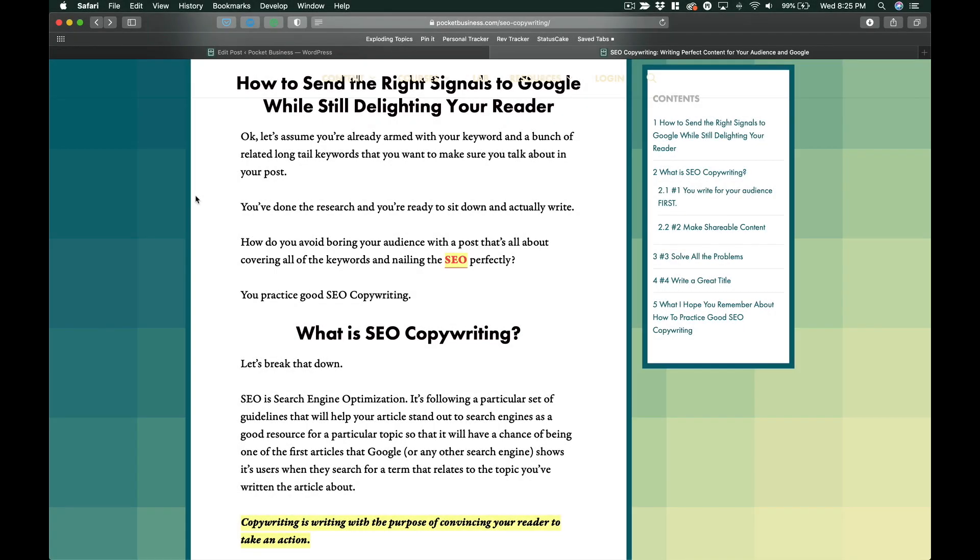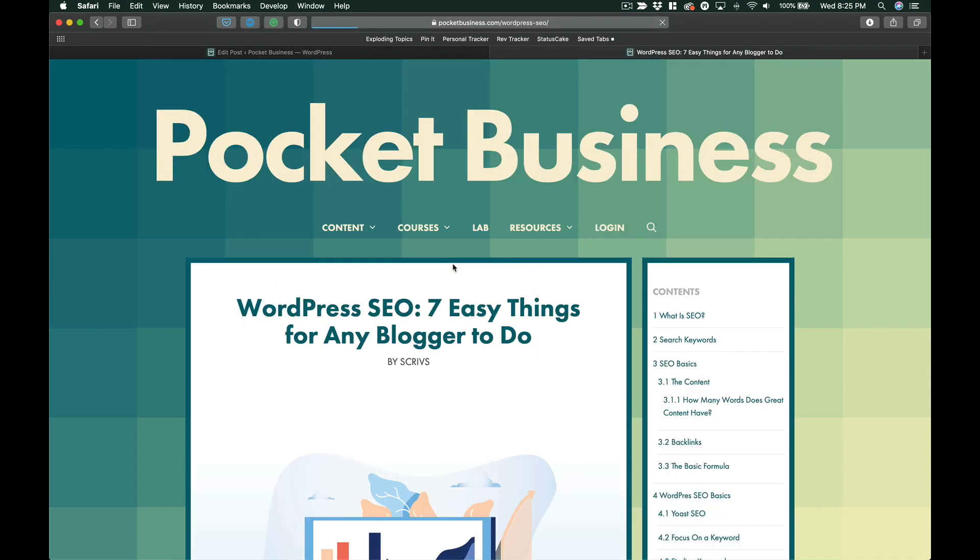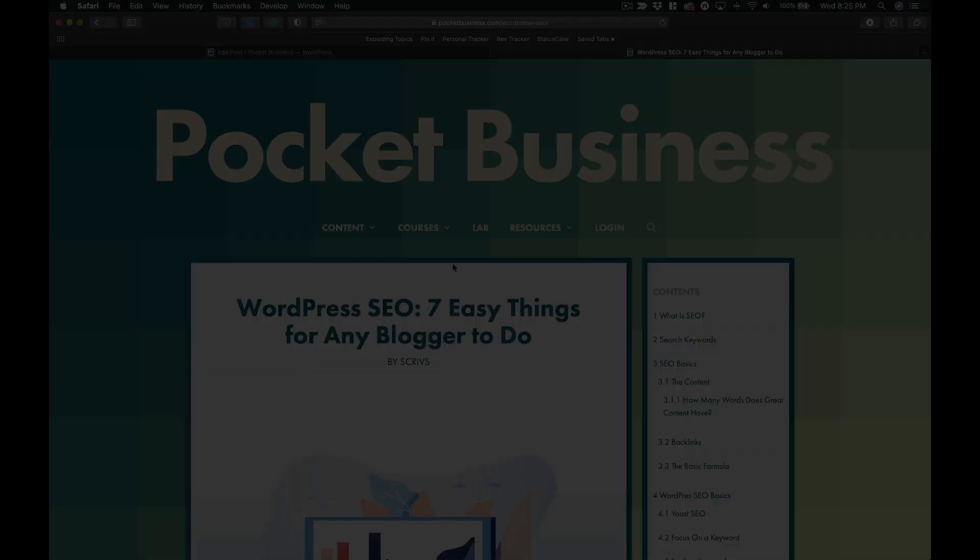Hello and welcome to Pocket Tips. In this episode, I'm going to show you how to automatically generate internal links that go to your own blog posts. Are you ready? Let's get it!